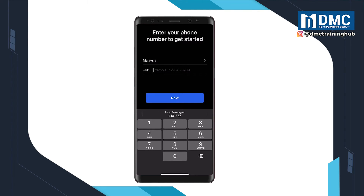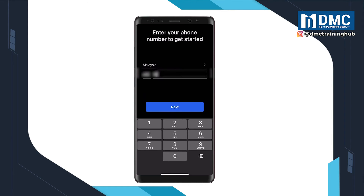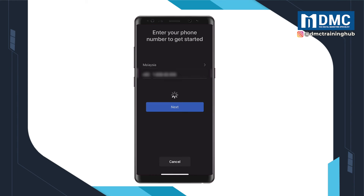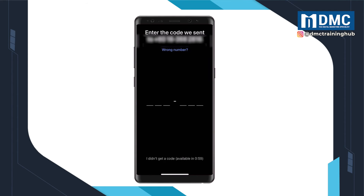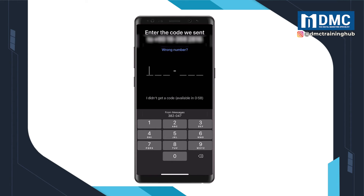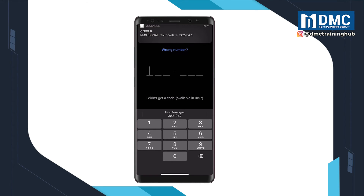At this point, you would want to key in your actual phone number. You should get an OTP pin right away — just type it in.